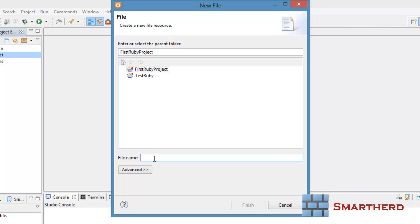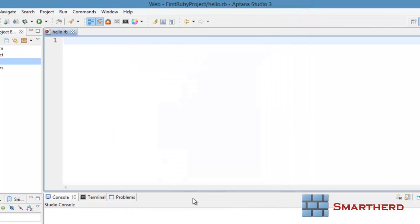We will give a name as hello.rb. Just click on Finish. It will create a Ruby file hello.rb.